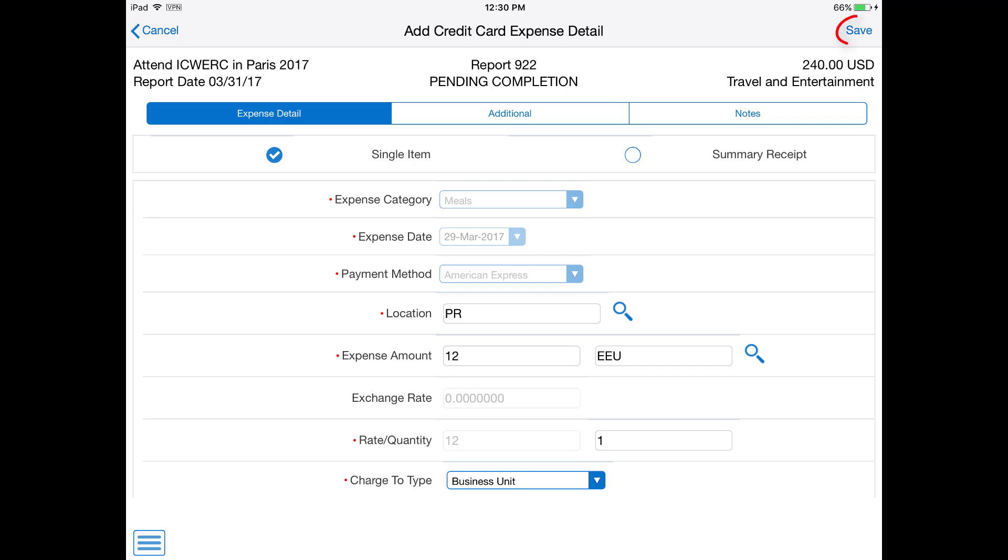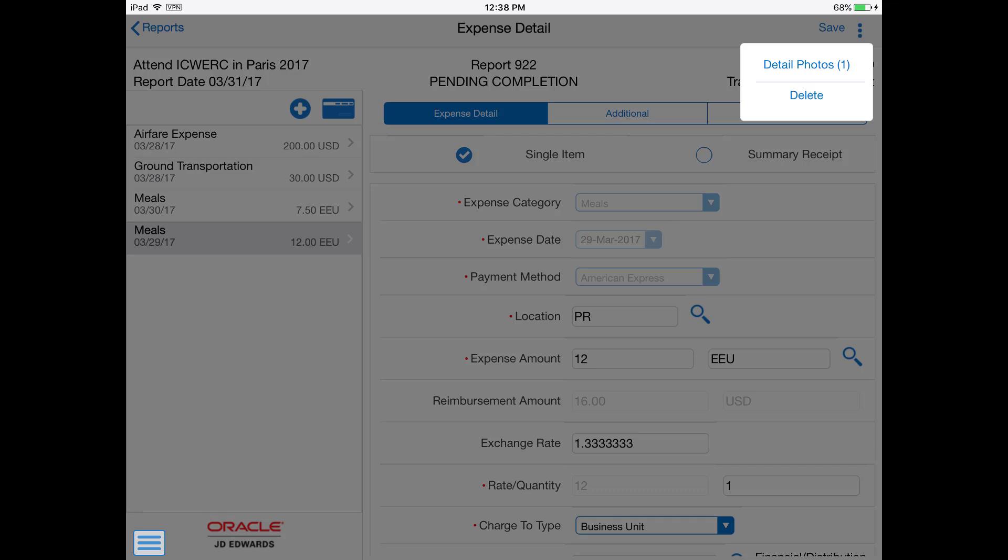Let me save the expense report. I can also add a scanned receipt to the report.